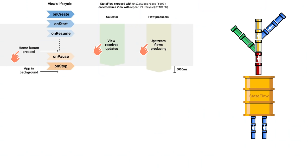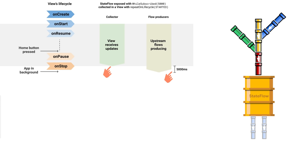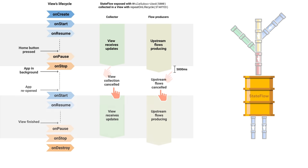In this diagram, we show what happens when the app goes to the background. Before the Home button is pressed, the View is receiving updates and the StateFlow has its upstream flows producing normally. Now, when the View stops, the collection ends immediately. However, the StateFlow, because of how we configured it, takes five seconds to stop its upstream flows. Now the timeout passes, and upstream flows are cancelled. Only when the user opens the app again, if that ever happens, the upstream flows are automatically restarted.